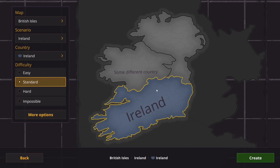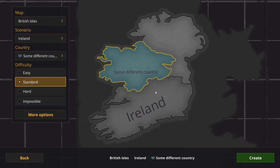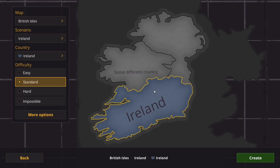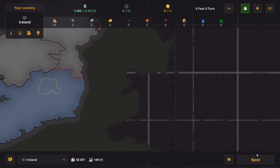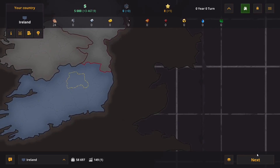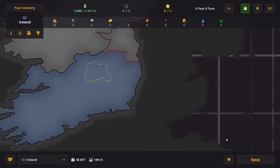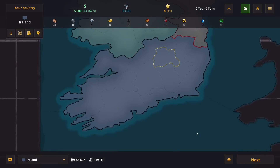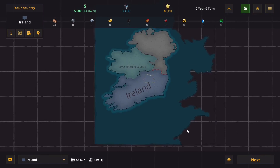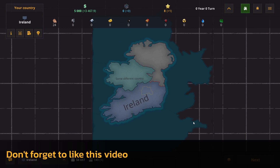Guys, we created the map and scenario. And now we can play it — alone or in multiplayer. It doesn't matter. If you have any questions, feel free to write them in the comments. Good luck.